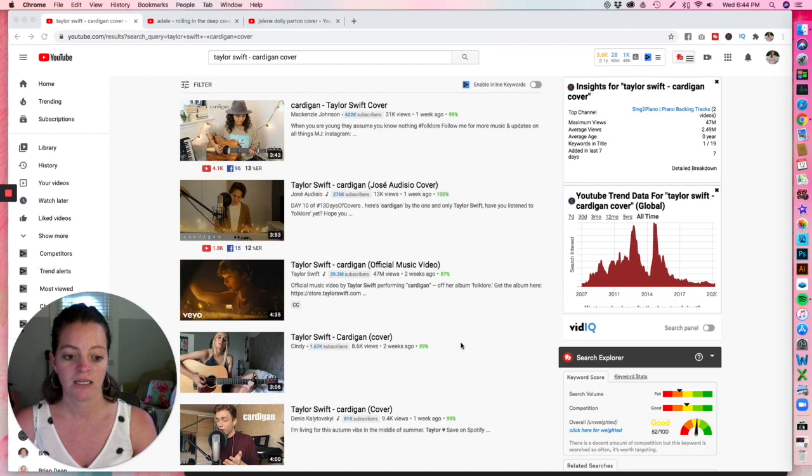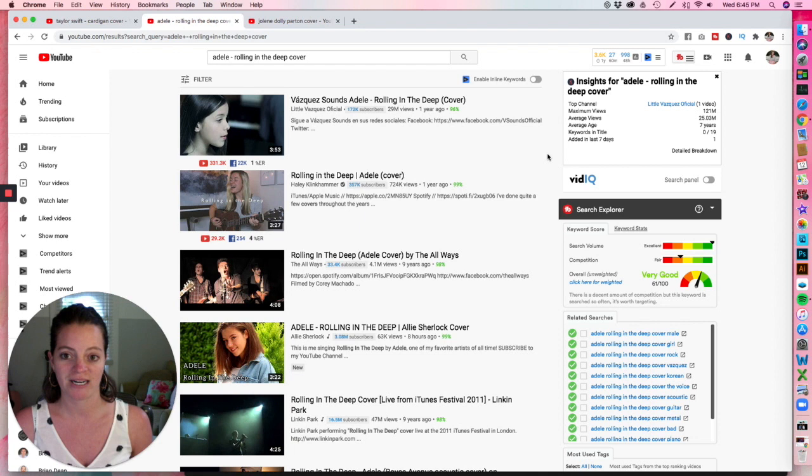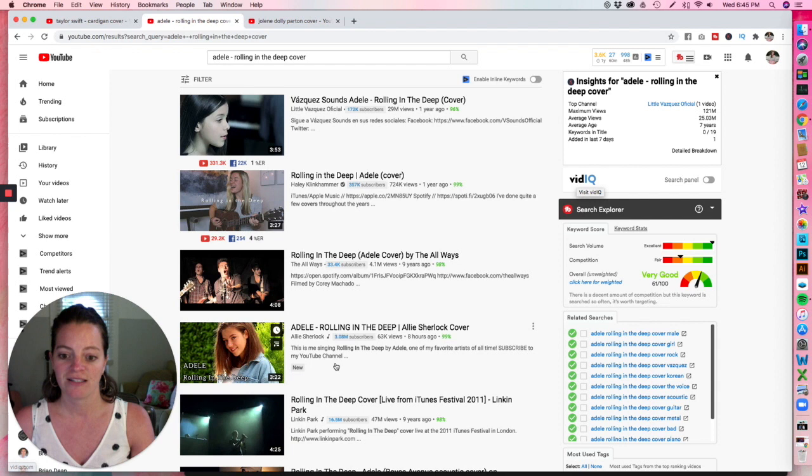Now I want to go over to, I have Adele rolling in the deep cover pulled up as well. Again, same thing. You can see the people that are actually ranking for this have so many subscribers already. 172,000 subscribers, 357,000. This girl has 3 million subscribers, 16 million subscribers.